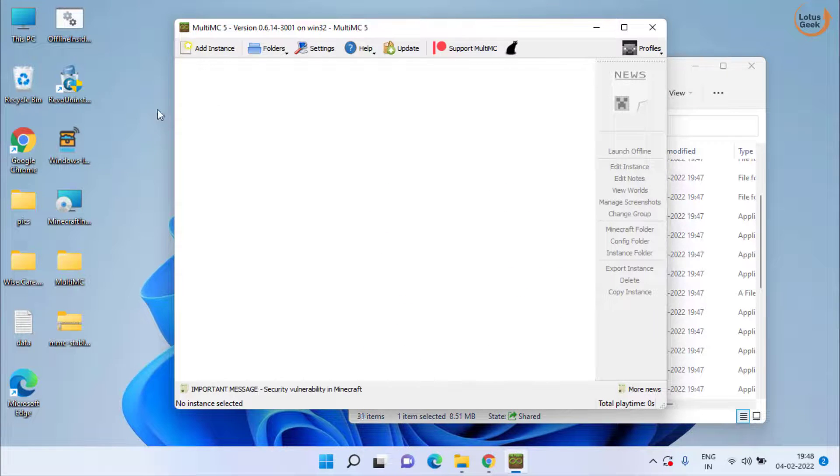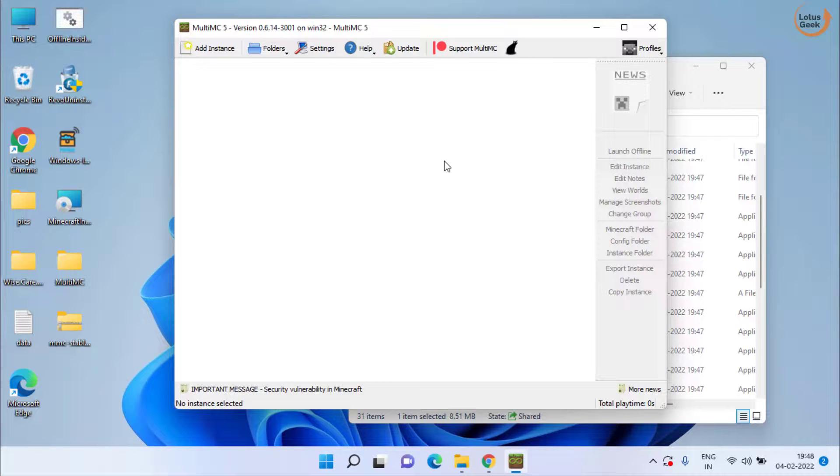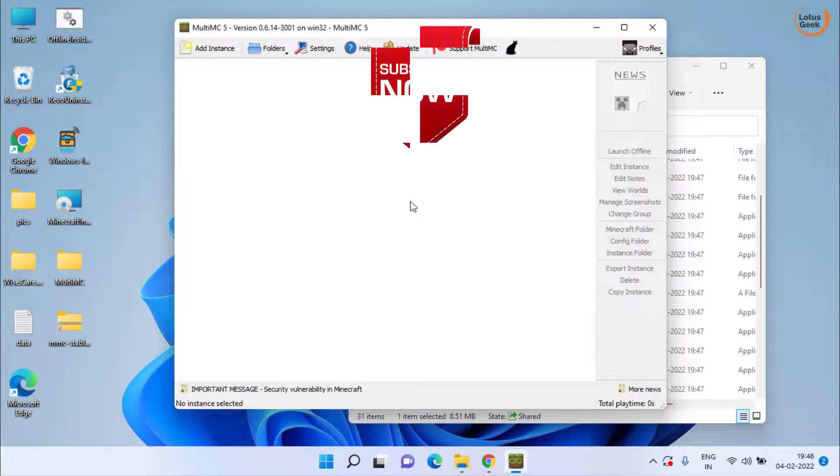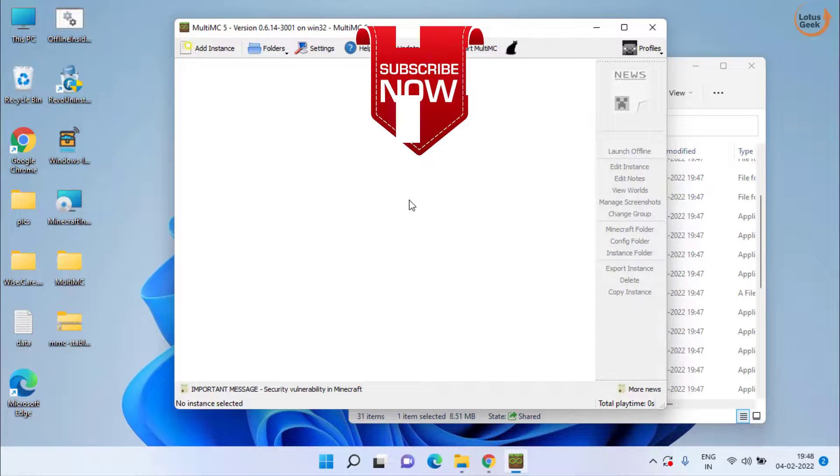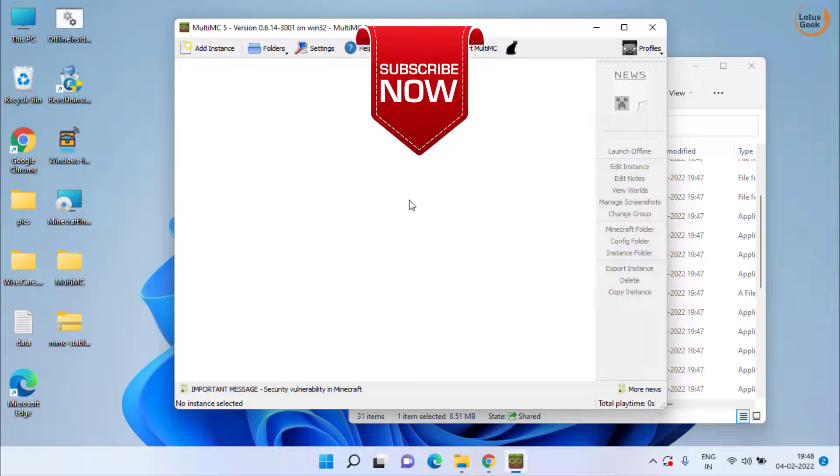Now here is the Multi MC launcher started for you. You can use this particular launcher to play Minecraft in your Windows PC. So this is all about it friends.